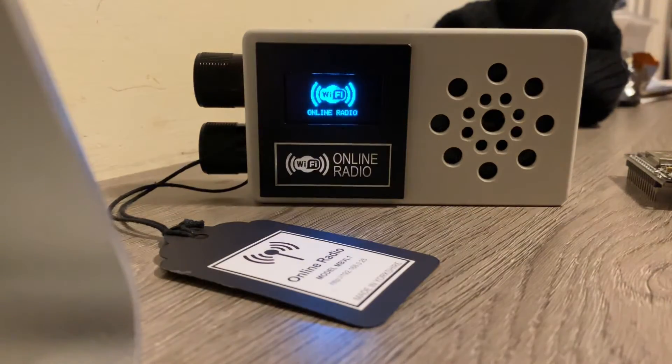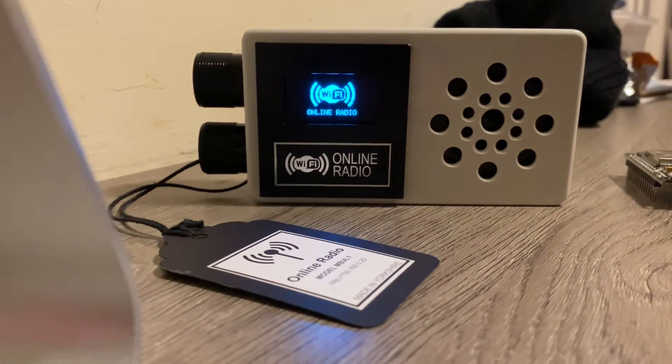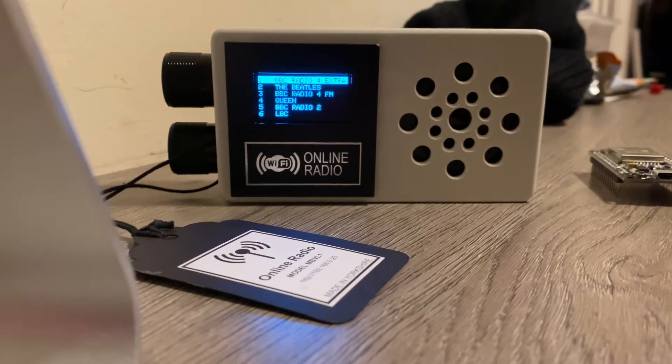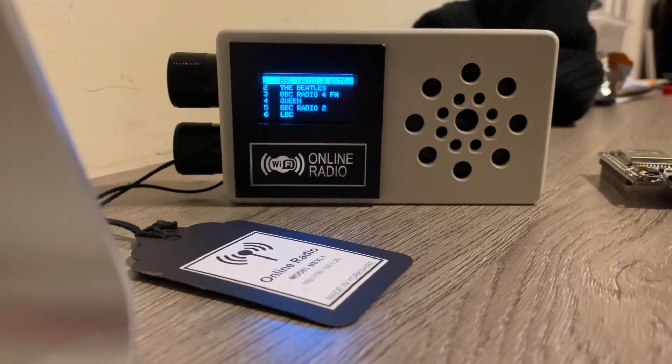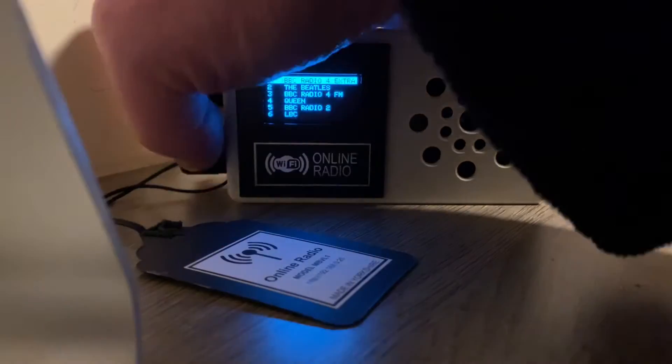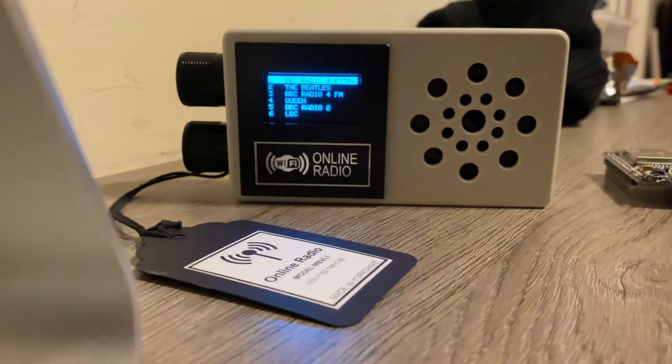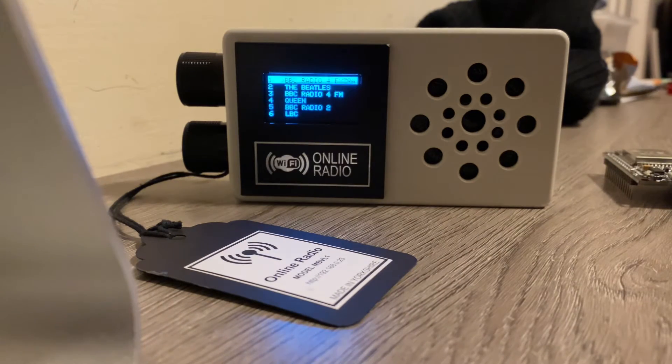It comes up with a little boot screen, what it's doing there is actually connecting to my Wi-Fi. That's connected now.